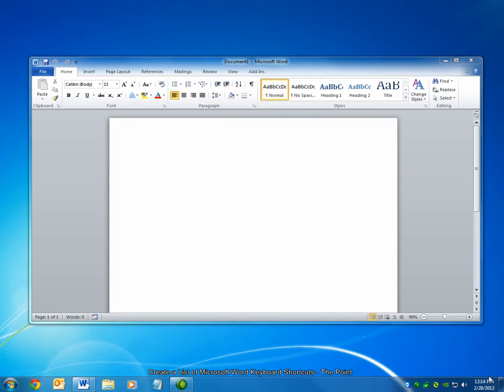Let's get started. There are many keyboard shortcuts built into Microsoft Word that simplify common tasks. Word contains a hidden feature that allows you to quickly print out a tabulated list of the keyboard shortcuts that are available.